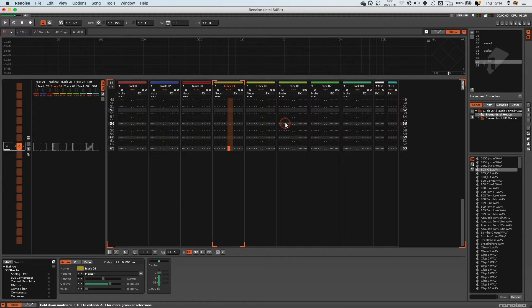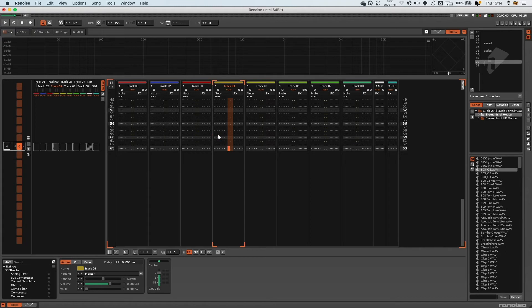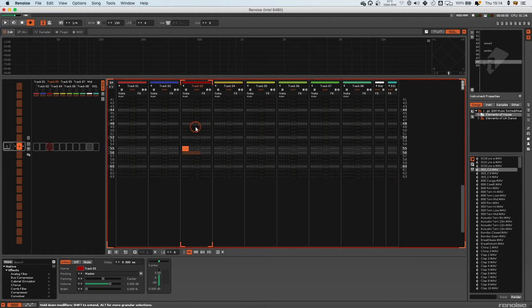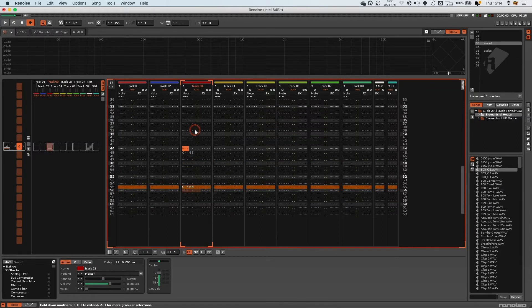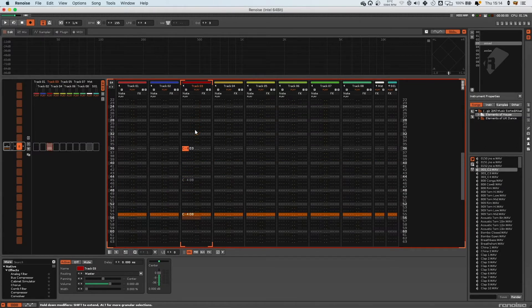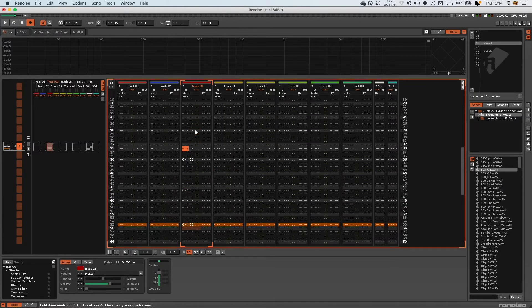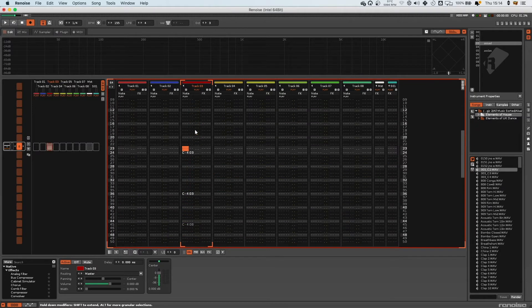So sometimes you can combine the mouse and the keyboard effects to create kind of an optimal workflow. Another really useful one - if I just put in some note data, random bits of note data here, I'm just putting in any odd thing.